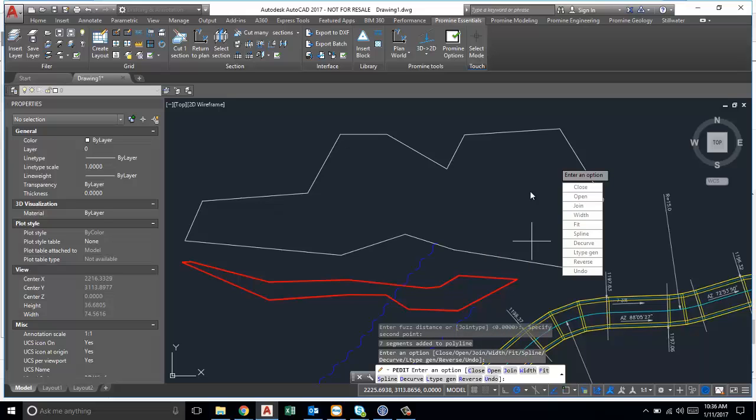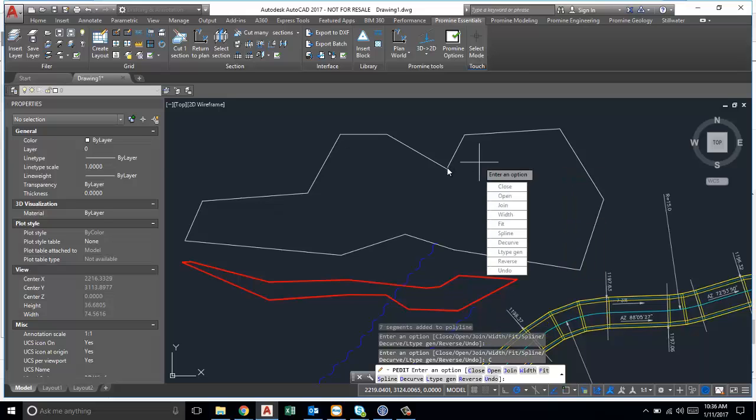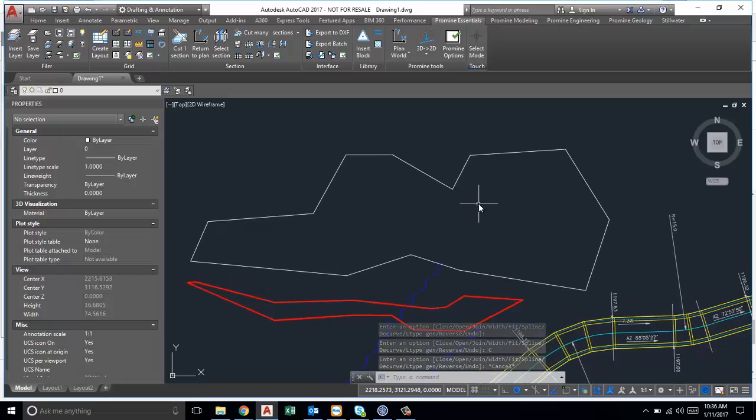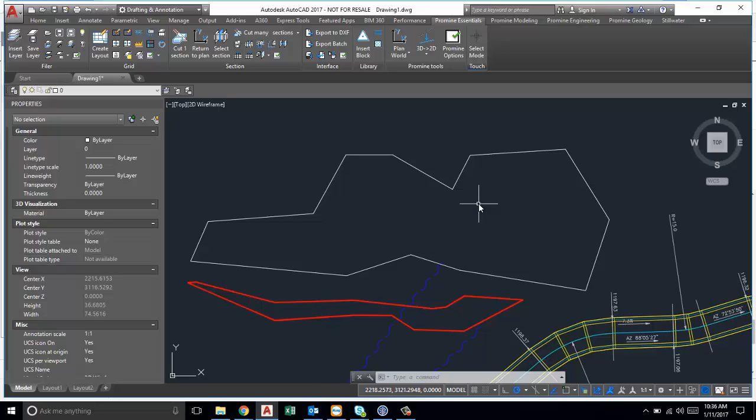So this is a useful tip when you have a polyline that doesn't allow you to hatch, so it's an open boundary but then you're not sure where the gap is. The gap is too small to see on the screen, so you can use this PEDIT command so that you can close the gap that you have and that way you can continue to hatch.